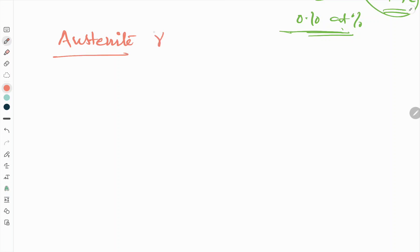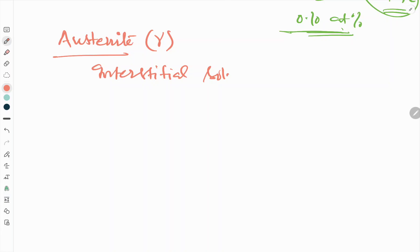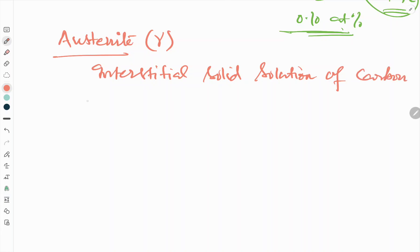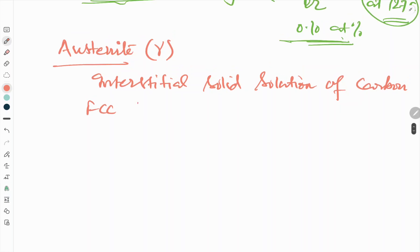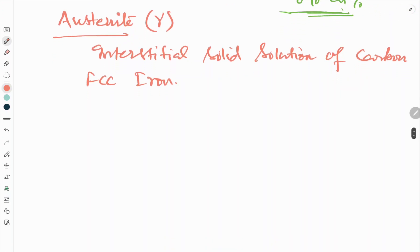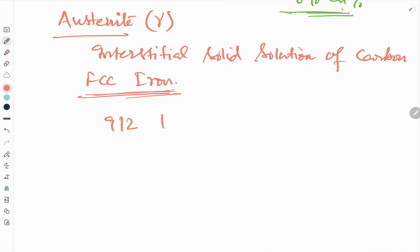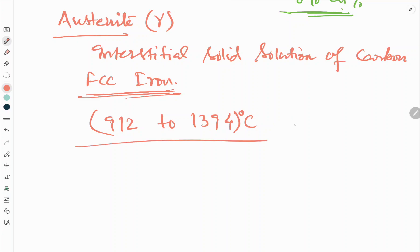Austenite is the gamma phase. This is also an interstitial solid solution of carbon, but in FCC iron, not in BCC iron. Please remember this FCC versus BCC difference. The stability range of austenite is 912 to 1394 degrees centigrade.